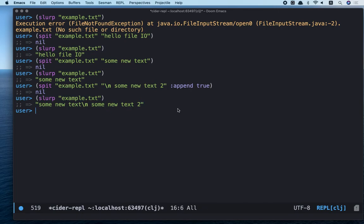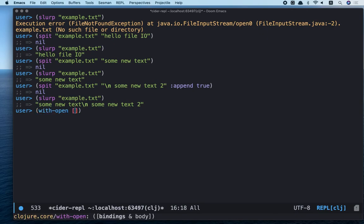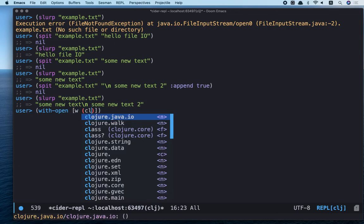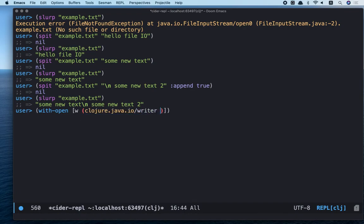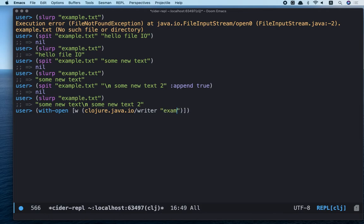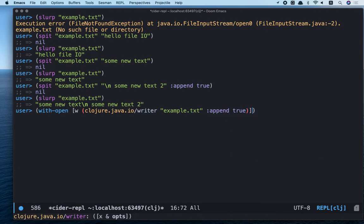Okay. Let's take a look at Clojure.java.io writer. We will use with open. With open variable name. Its syntax is like let syntax. And Clojure.java.io writer example.txt and append true. Yes, here we can use append key too.